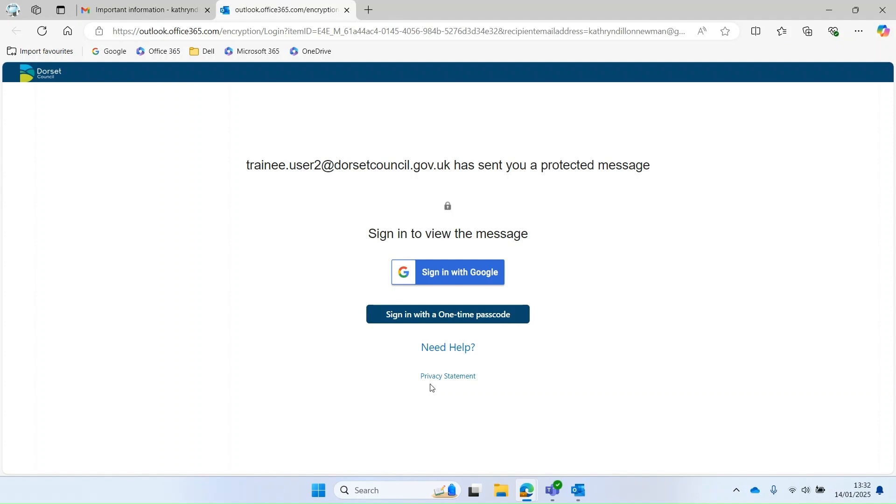It will then ask you if you want to use a one-time passcode, so a number will be sent to the same email address and then you have to enter it into the next screen. Or you may want to sign in with what's called a social account.